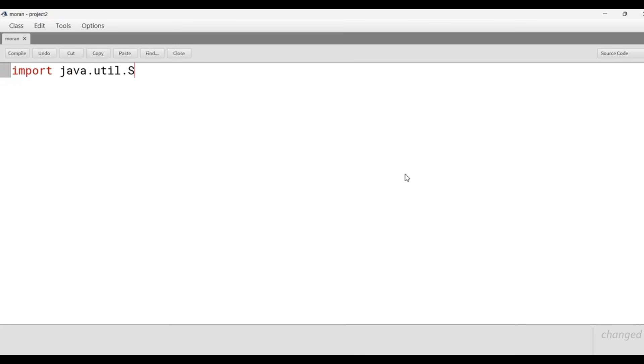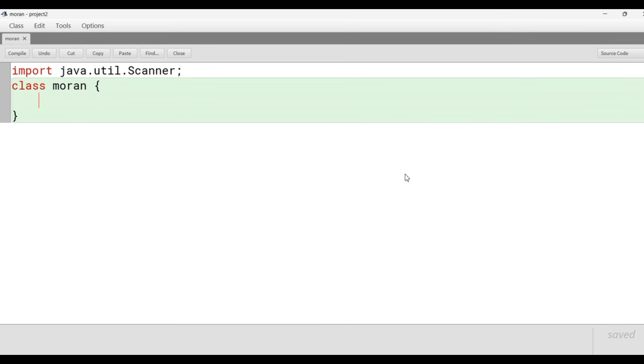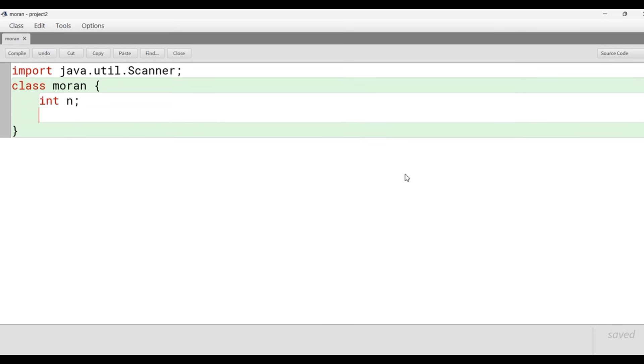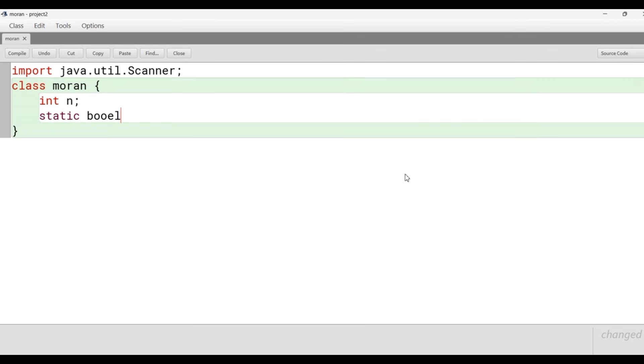Let's open BlueJ, create a class with the name Moran, and double-click on the code window and begin with the very first line: import java.util.Scanner, class Moran. The scope of the class begins, and we'll declare a variable named n to take input from the user.